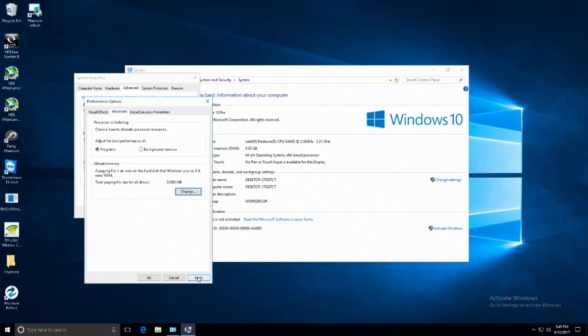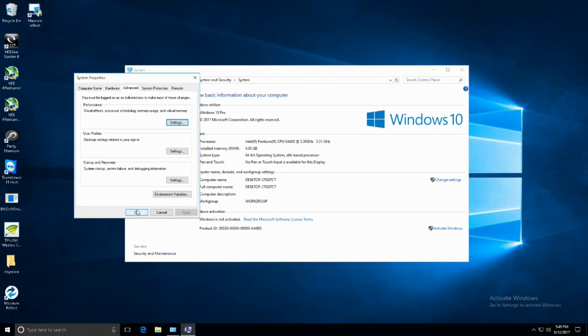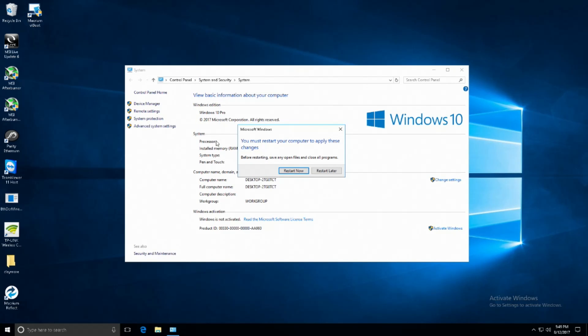At this point it will request a restart but we're not going to restart yet again, so just go ahead and say you will restart later.